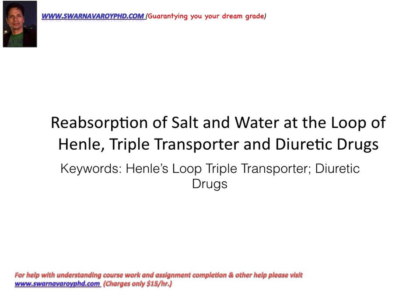Hi, my name is Dr. Svernapal Roy, and I'll be explaining the reabsorption of salt and water at the loop of Henle, and we'll talk about the triple transporter that is present, and the significance of diuretic drugs. So the keywords are Henle's loop, triple transporter, and the diuretic drugs.